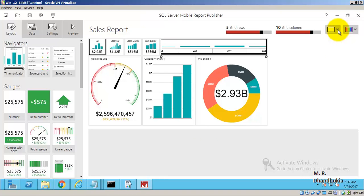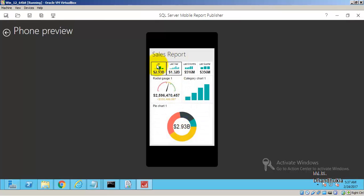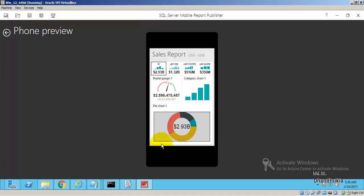Going back to the report in the publisher, we already created the phone layout. In preview this is a simulation — a phone preview of the mobile. I am going to run this report using the Power BI app on an Android device and record it. The second part of the video will show the report running inside the Power BI app on Android.